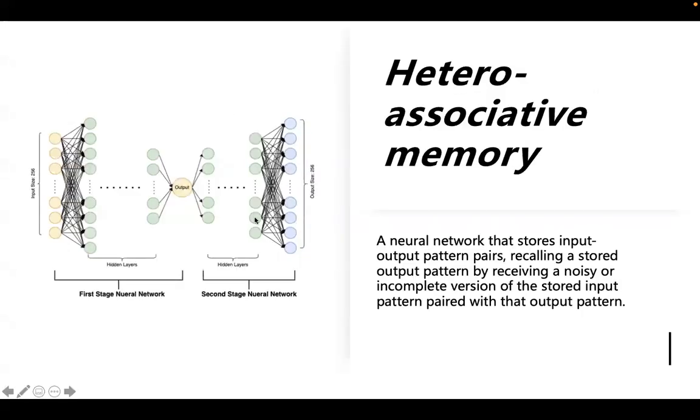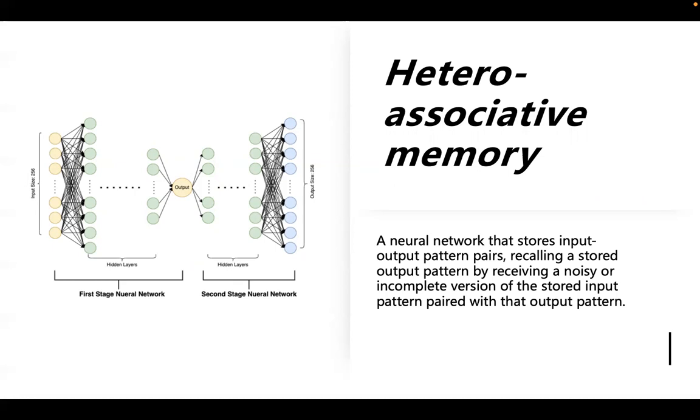One of the features of this project is hetero-associative memory. Hetero-associative memory refers to the input dimension and the output dimension not being identical. A neural network that stores input-output pattern pairs recalls the stored output pattern by receiving a noisy or incomplete version of the stored input pattern paired with that output pattern. In each pattern, the input mode should be different from the output mode, which means the dimension is not exactly the same. In this paper, we use a hetero-associative architecture. You can see the architecture image on the left. The data image shows we will input a gesture picture, then output its corresponding letter, and then output the letter picture corresponding to the letter according to the letter.